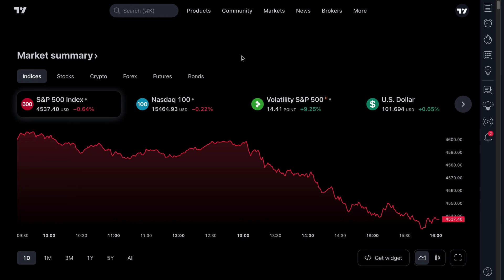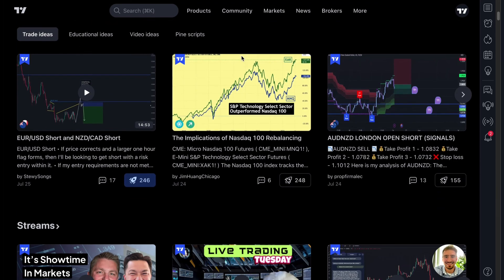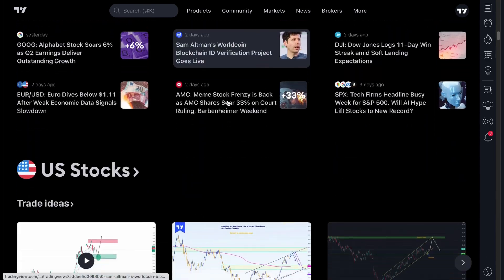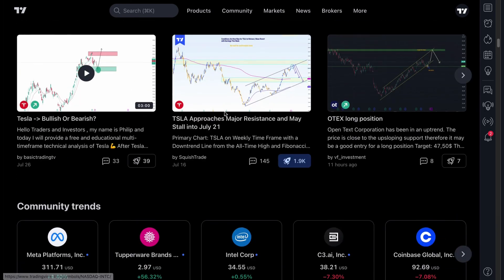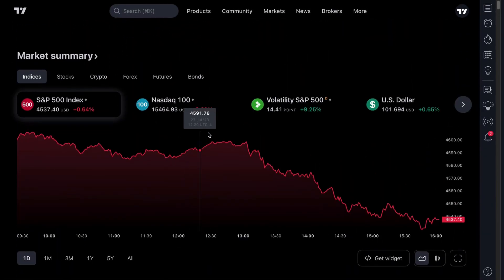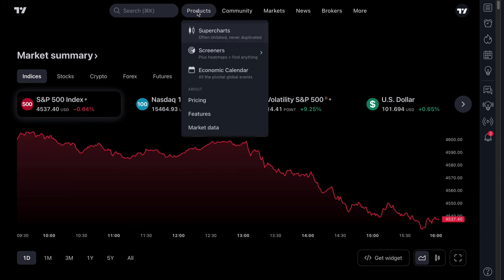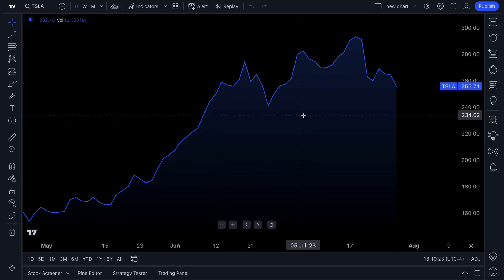Welcome to TradingView.com. This is the official homepage where you'll find market data, market insights, market news, and information from our social network where traders and investors post ideas, research, and different ways to think about and be educated about markets. To get to the charts, go up to the Products tab at the top, select Charts, and within a matter of seconds the chart will pop up in front of you.